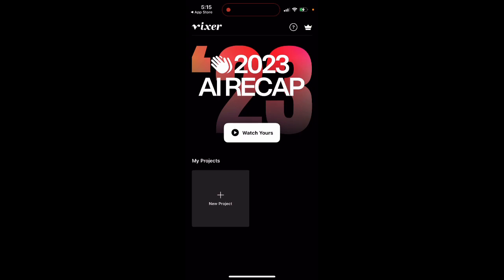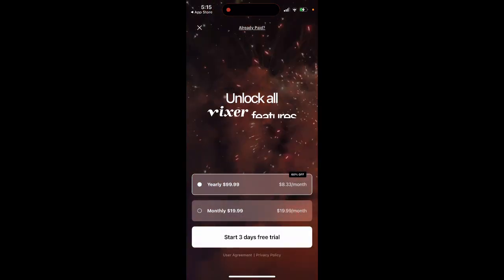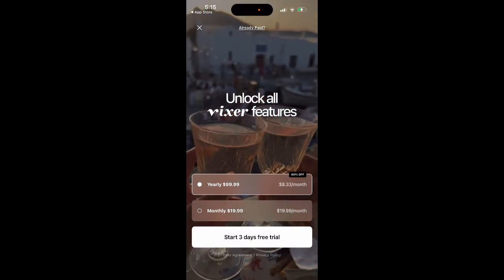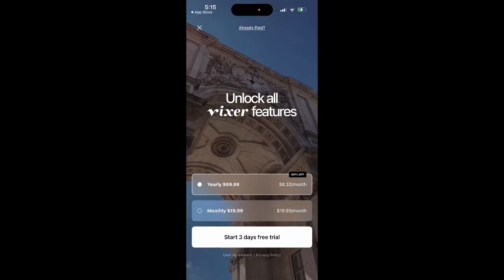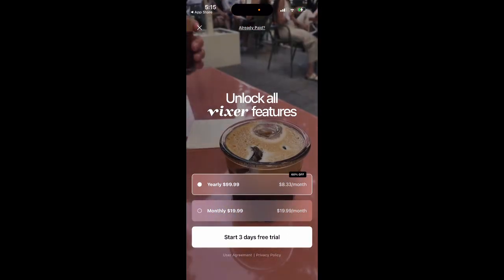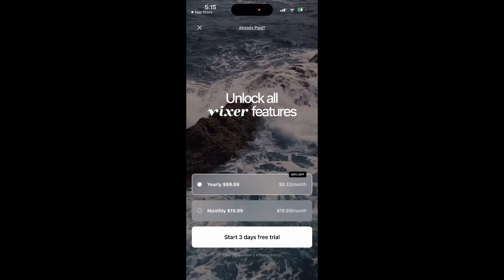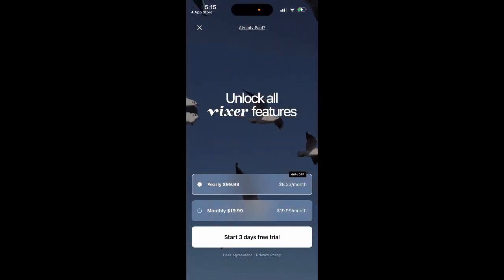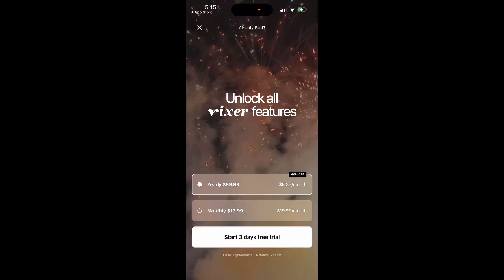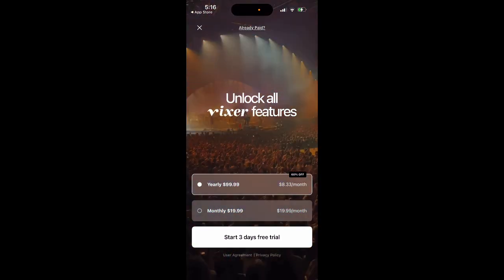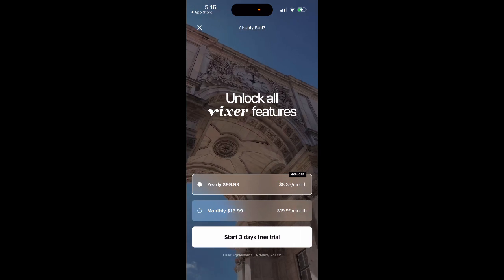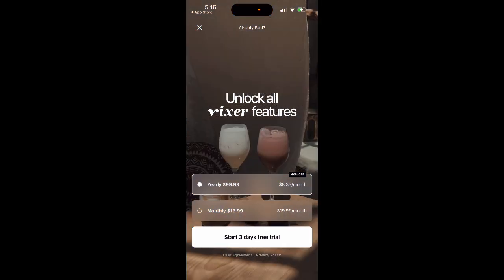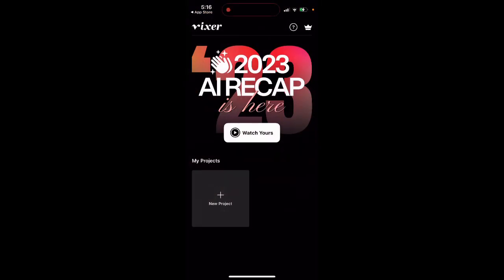These are the things if you want to upgrade: the yearly price is $100 or $20 monthly. There is a three-day free trial, so you can obviously just create a recap, start the free trial, and cancel after two days. You can do that.